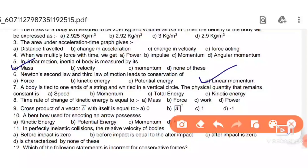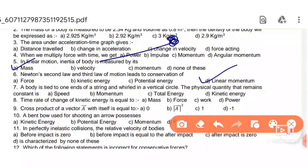Next: a body tied to one end of a string and moving in a vertical circle — the physical quantity that remains constant is total energy.